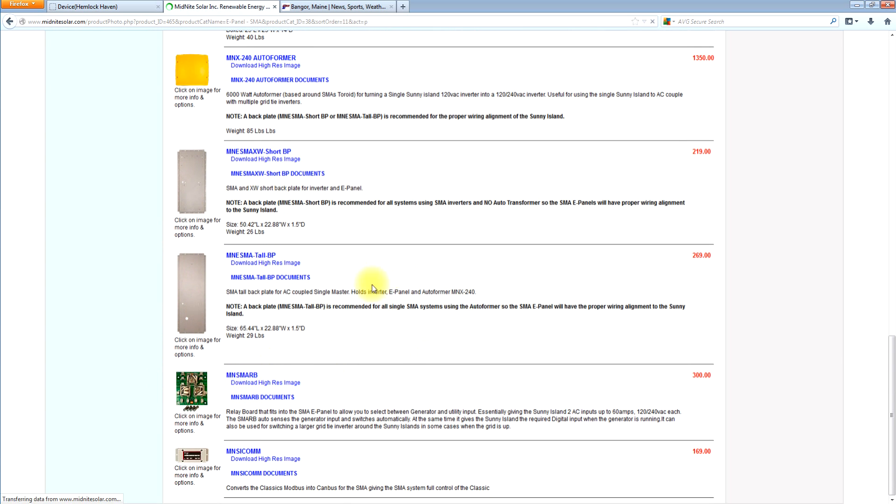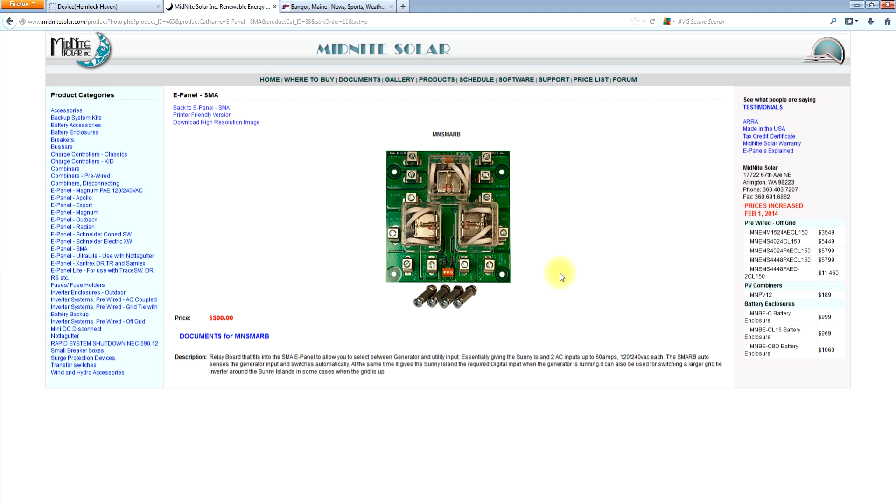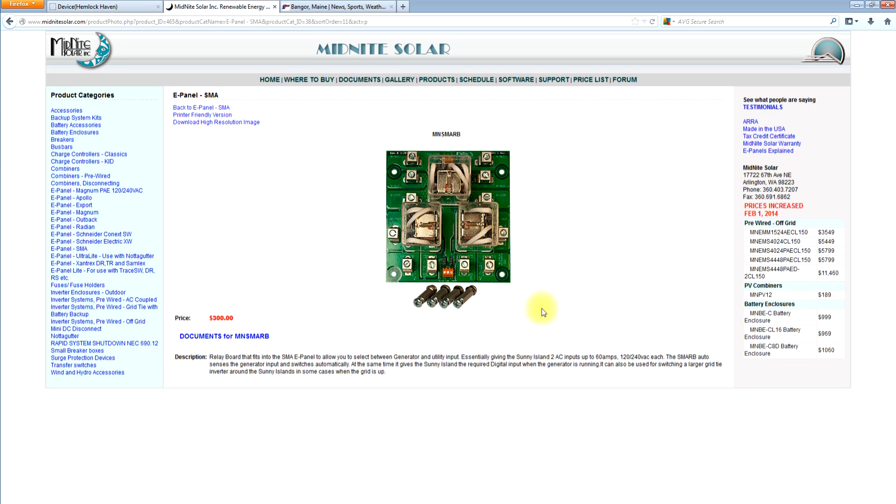This is a unique product for the Sunny Island. It's what we call the SMARB, SMA Relay Board. And we use this for a couple purposes. One is it can be used for a generator transfer. So that if you're doing a grid tie system with battery backup and you want to have two inputs, you want to have a generator and the utility grid, this can be installed in one of the e-panels. And it can actually automatically switch between the generator and the grid depending on the condition of the grid.